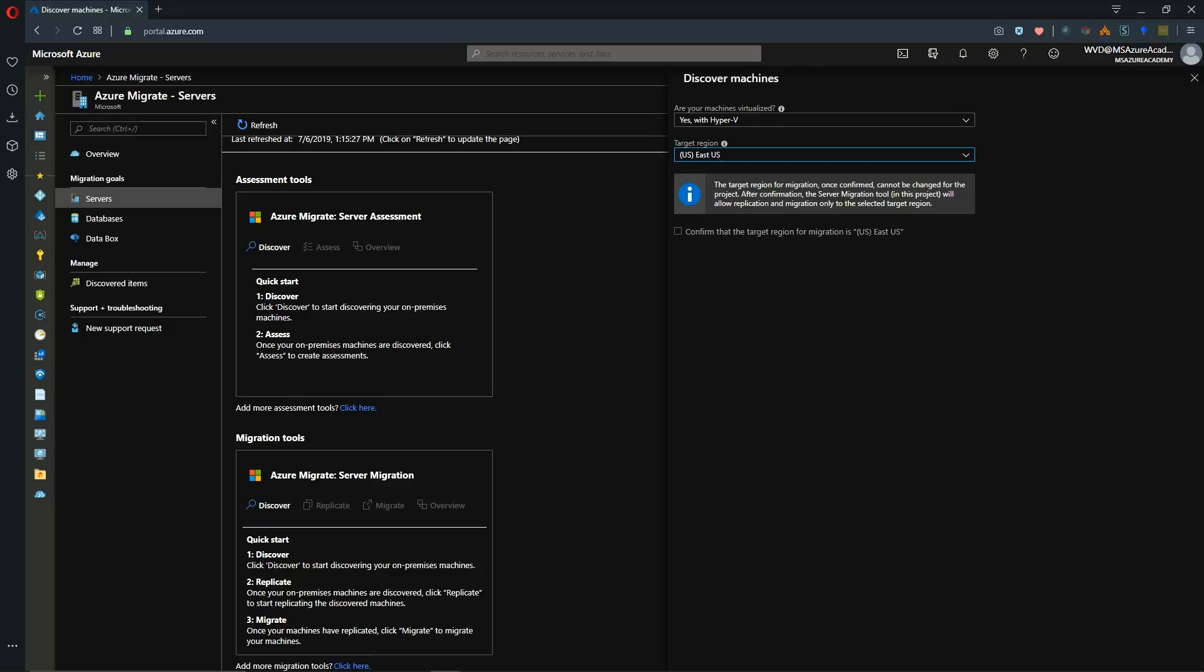And then which region you want to move to in Azure. I'm going to take East U.S. And then we confirm that our target region is for East U.S. by checking our box here. And then we hit create resources.